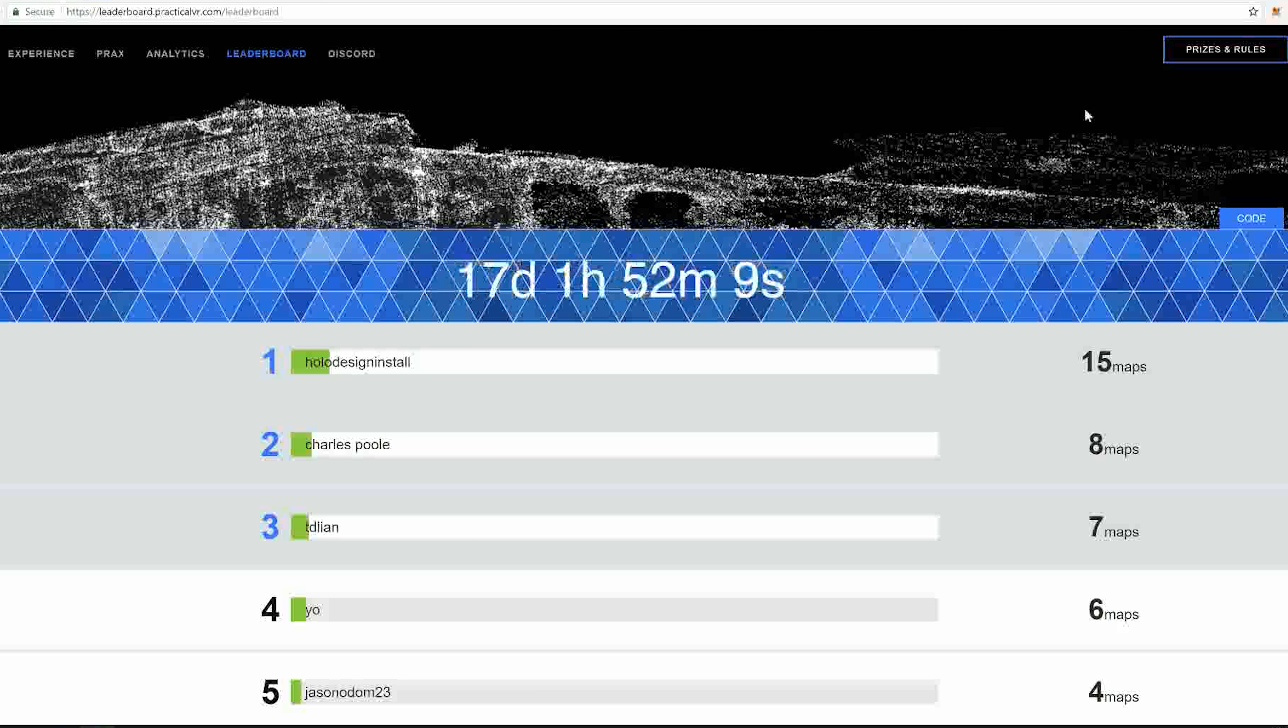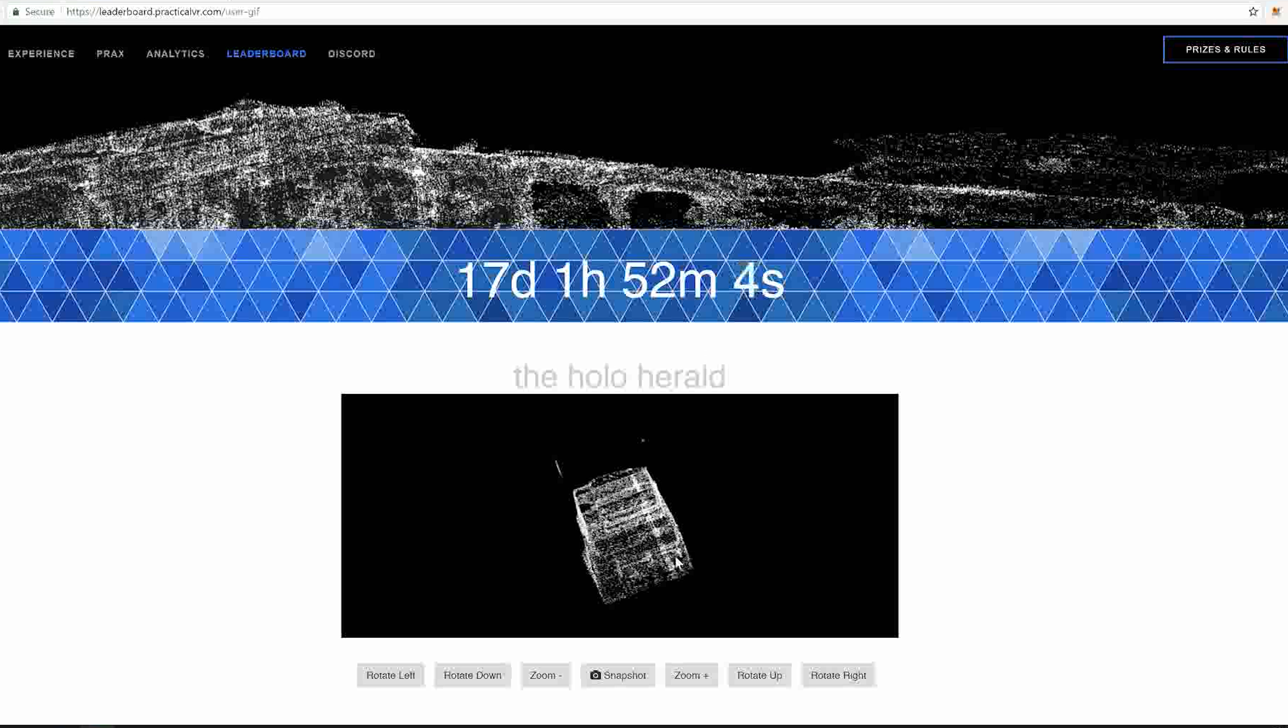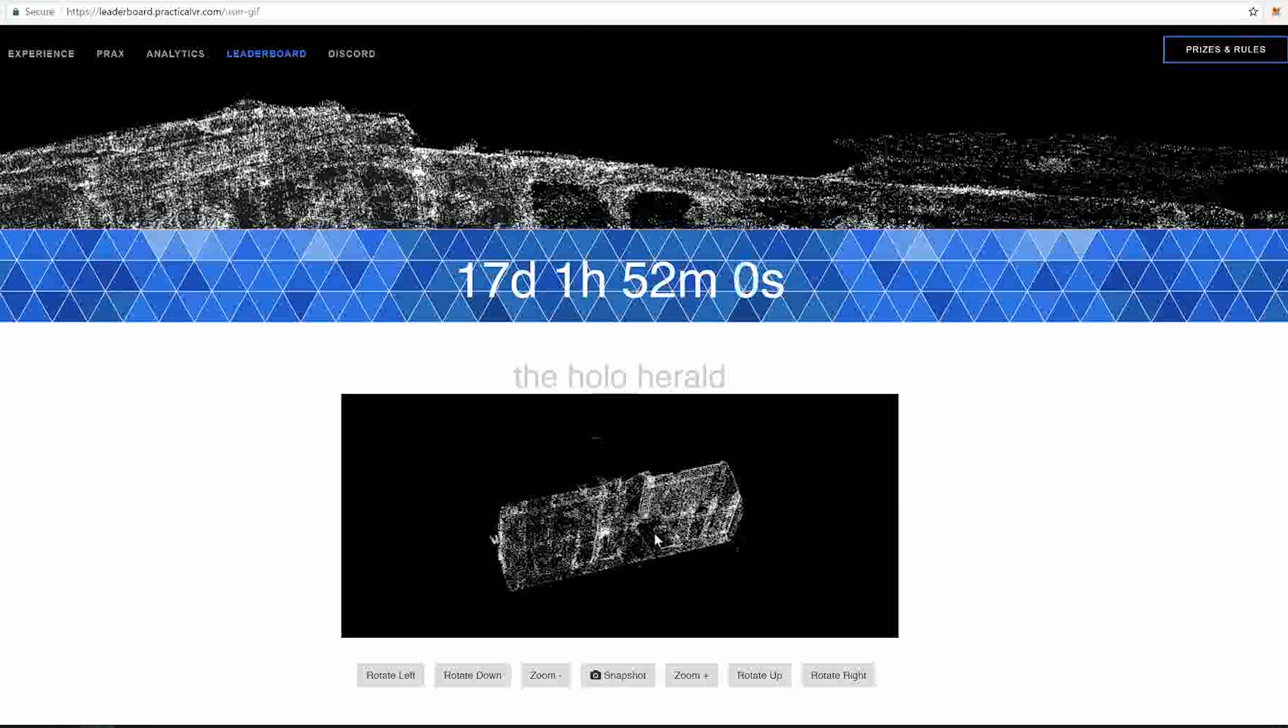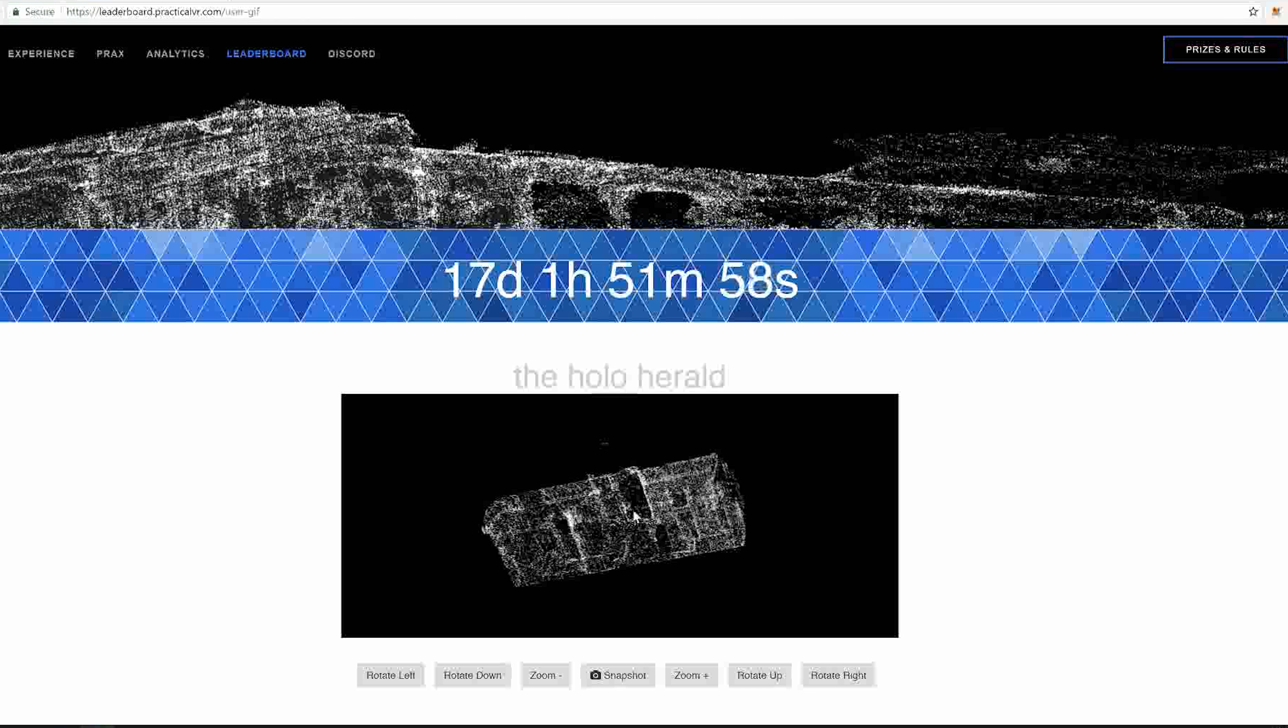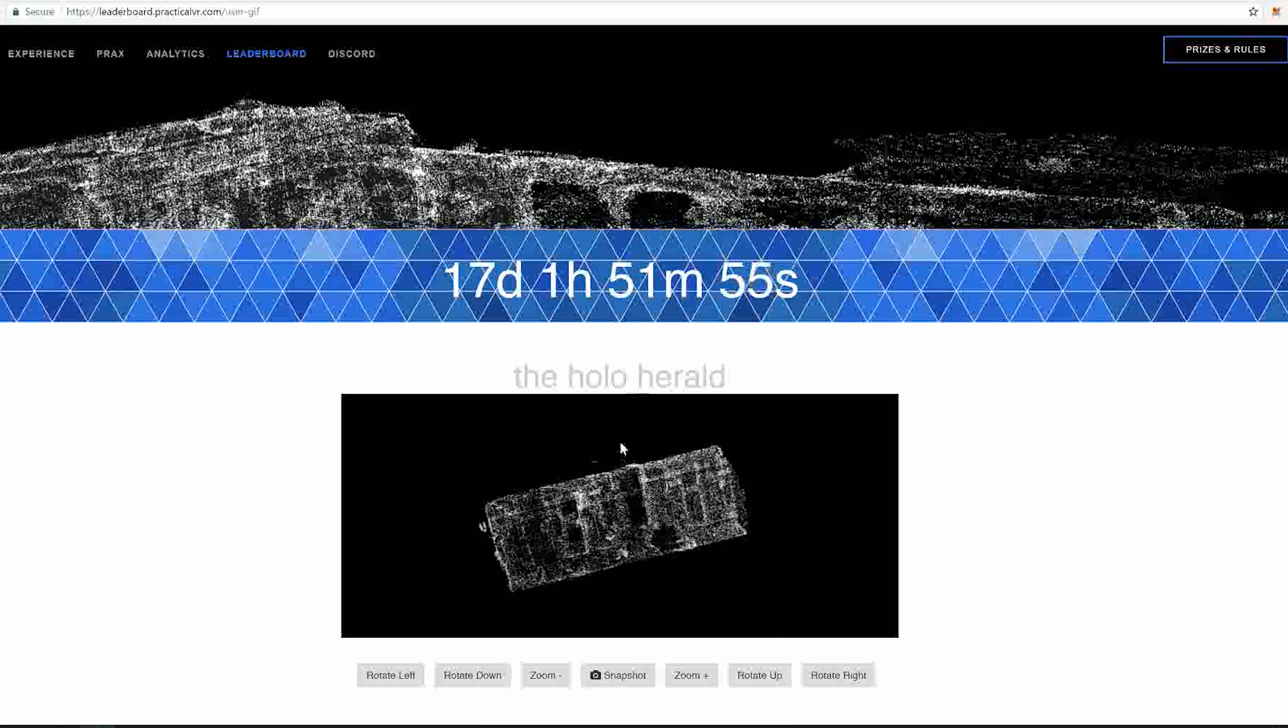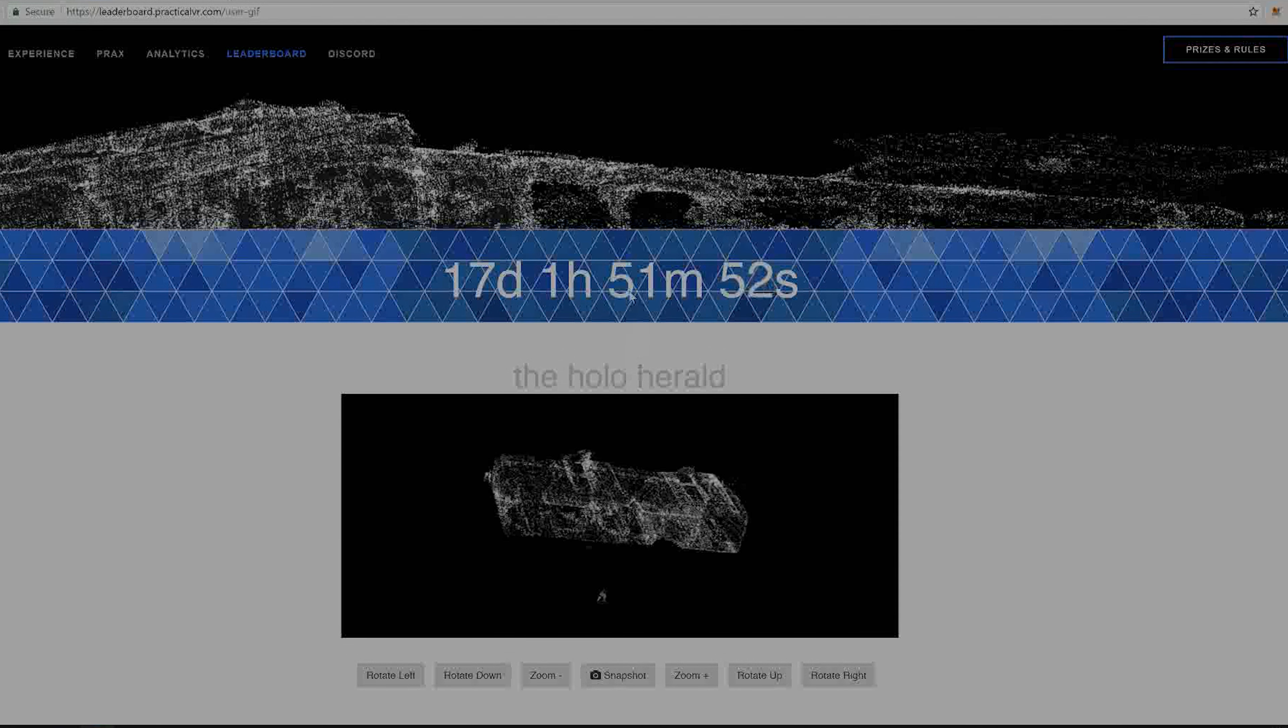Each one of these rooms that you map in or areas counts as one submission. That'll probably take you an hour or less to map, and you get literally hundreds of dollars in prizes. If you get anywhere in the top three, you get really good prizes. So go ahead and get mapping and get your hands on those HoloLens.